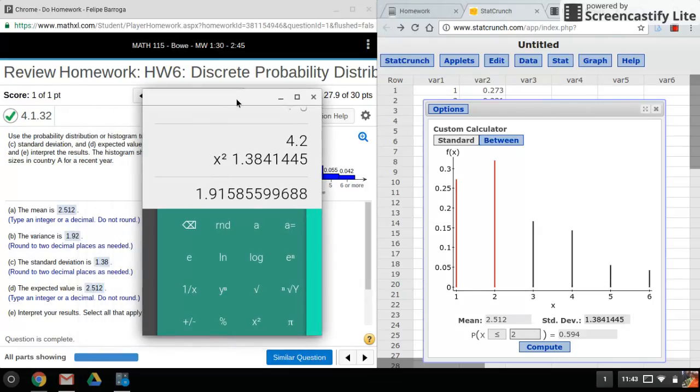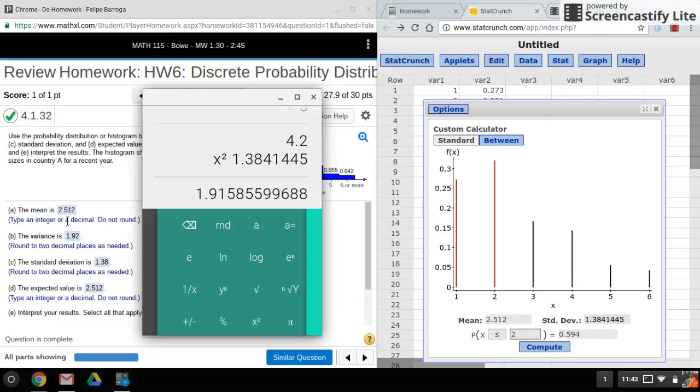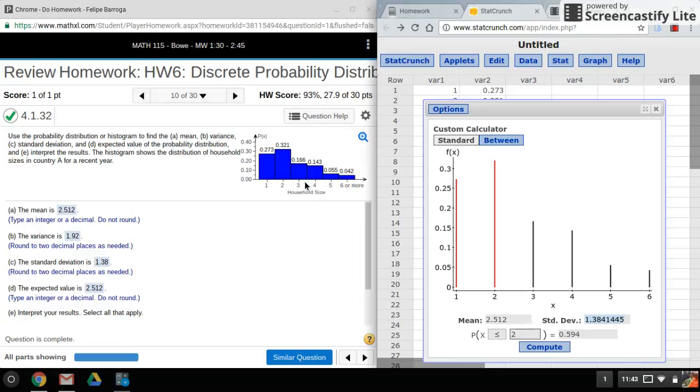All right, and there it is. And if you're wondering what the expected value is, the expected value is just another way to say mean. So that should be the same value. All right, well that's it for this one. I hope you thought it was pretty easy because it really is. Thanks for watching and stay tuned for my next video.